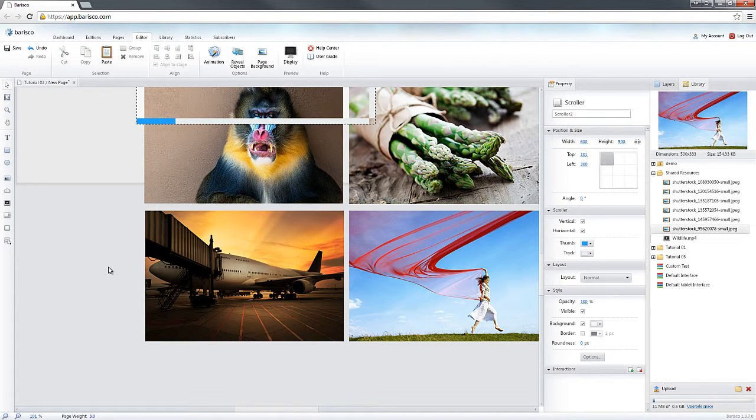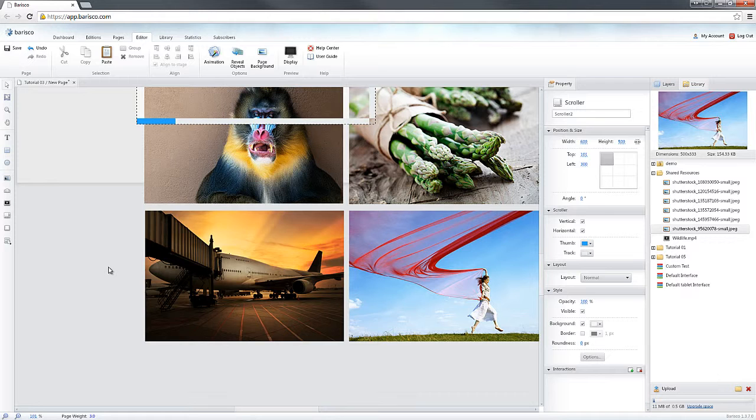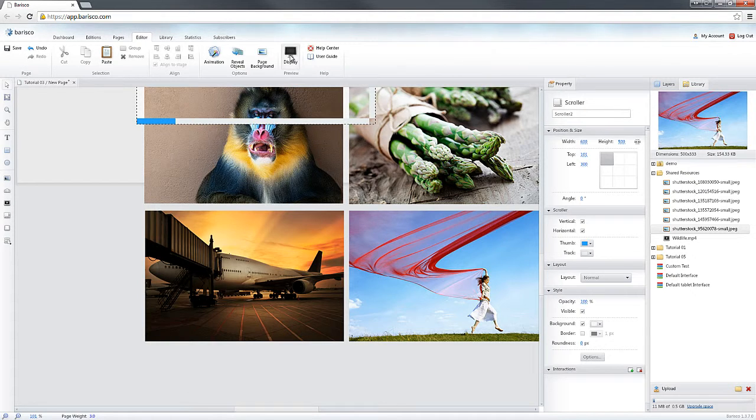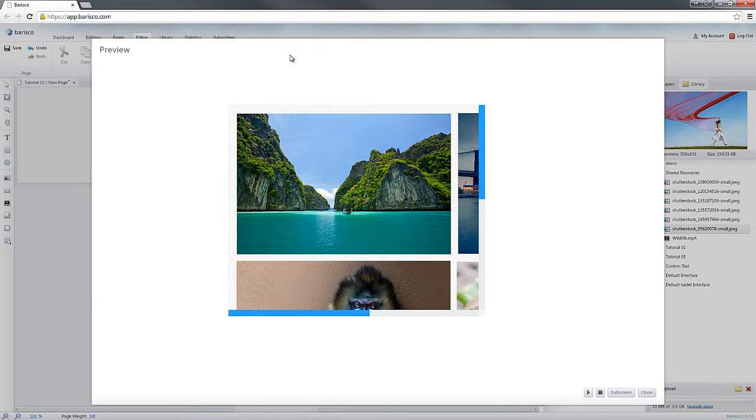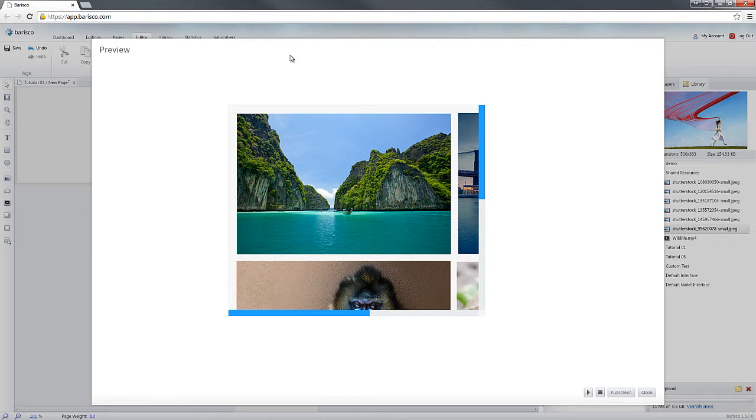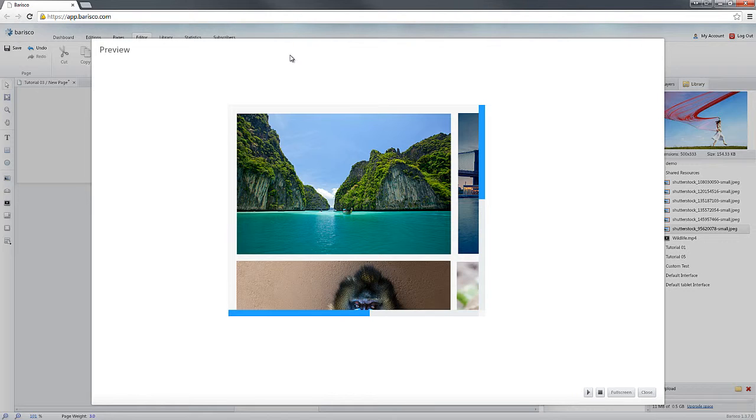Now that this has been done, let's open the Page Preview and have a look at our scroller. As you can see, we have vertical and horizontal scroll bars.